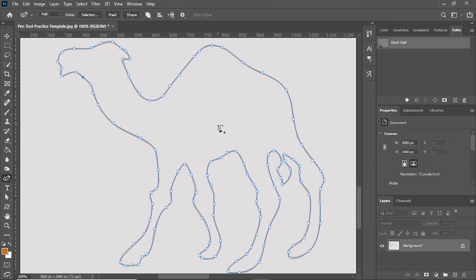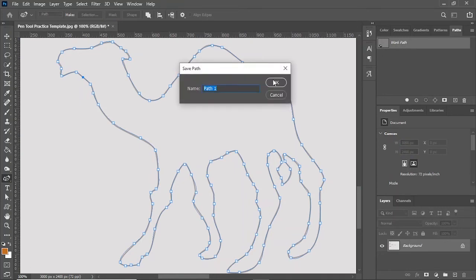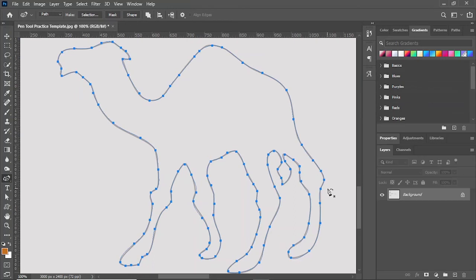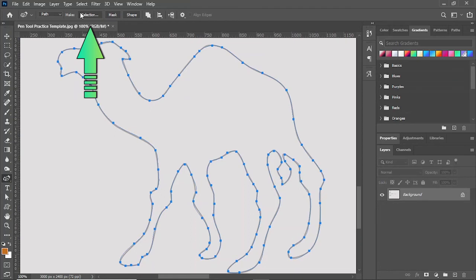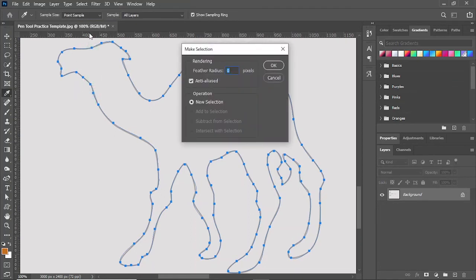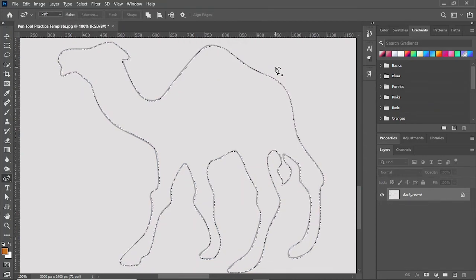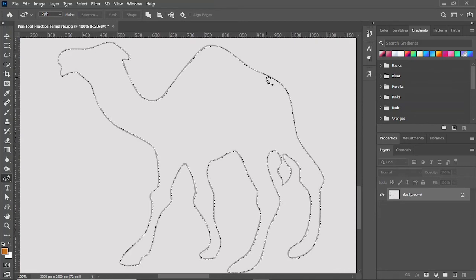I have almost done my work. Now the work path is created. I'll double click on the work path and save it. I have almost completed my selection. Now the path is on the image. I can easily convert these paths into selections by clicking on the selection. When I click on the selection you can see a box appears. I'll click OK and then you can see the marching ants. It means that the selection is made.